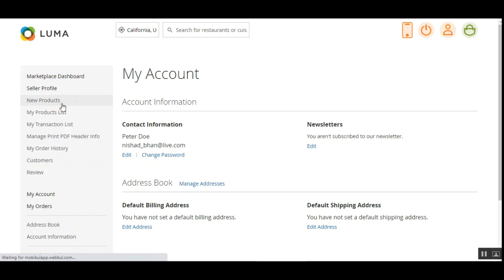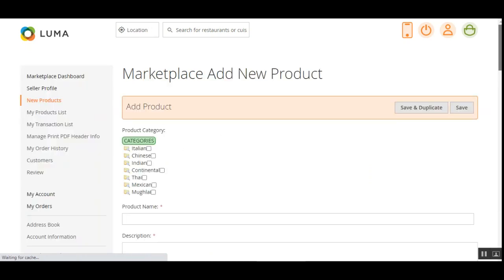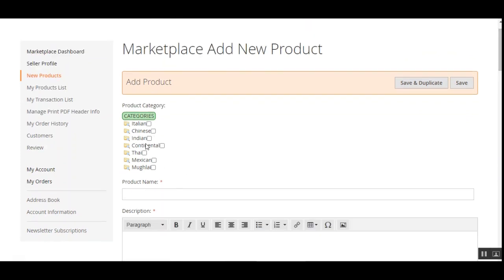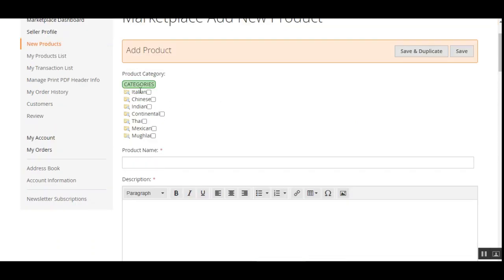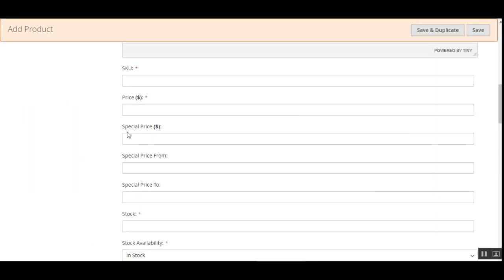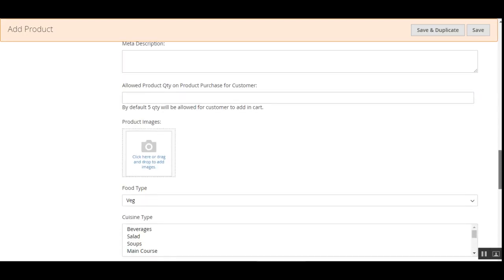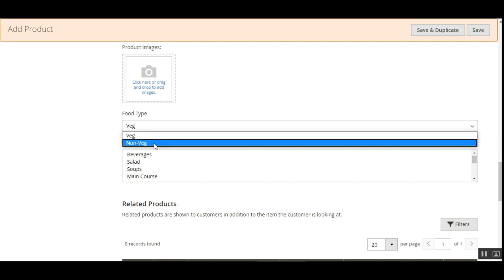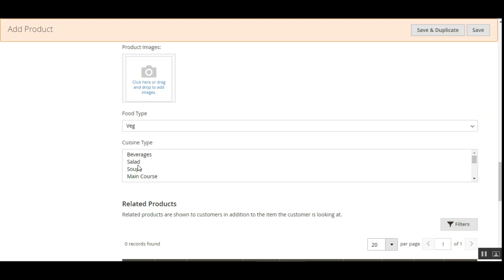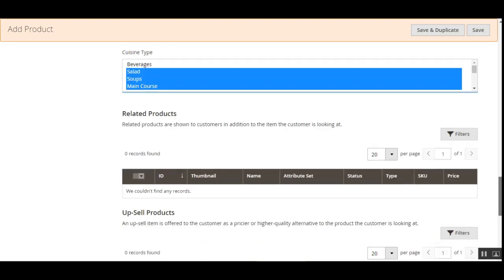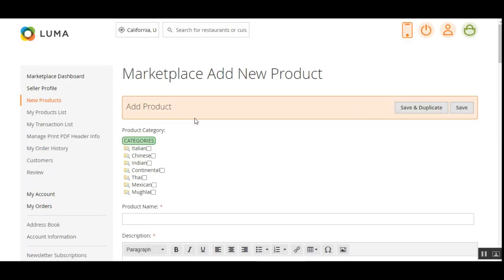Let me show how a restaurant would add new food products. Tapping 'New Products' brings up the section to add a product to the marketplace food shop. The seller can choose from categories such as Italian, Chinese, or Indian, and then set up the product name, description, short description, SKU, price, stock availability, visibility, and product weight. The seller can also choose the food type — veg or non-veg — and select one or multiple cuisine types, then tap Save.